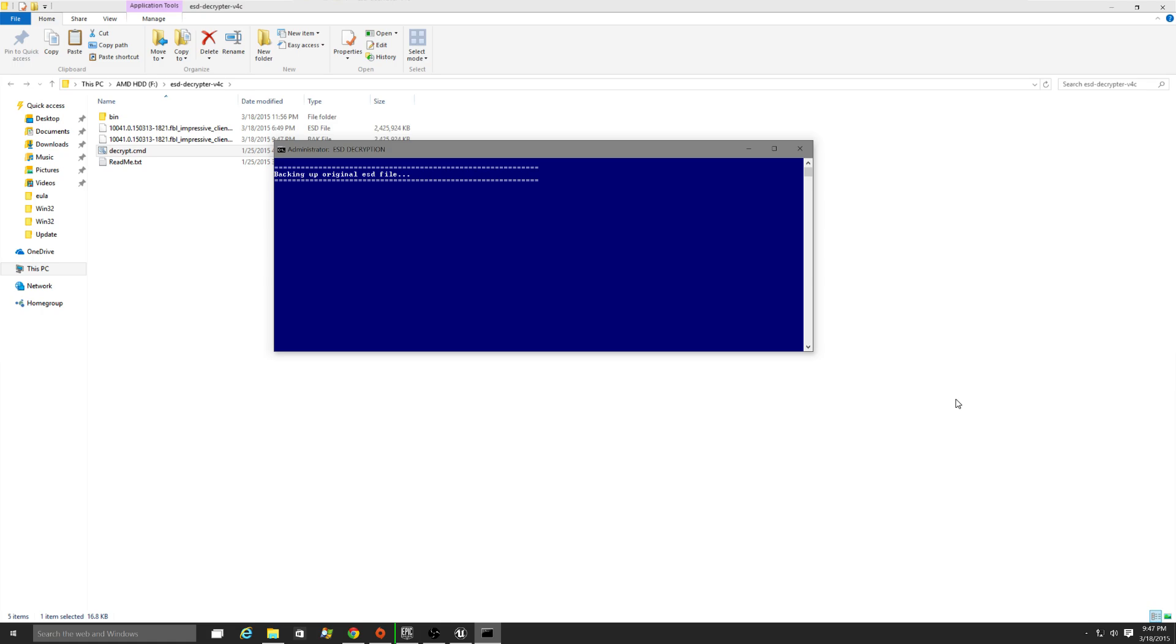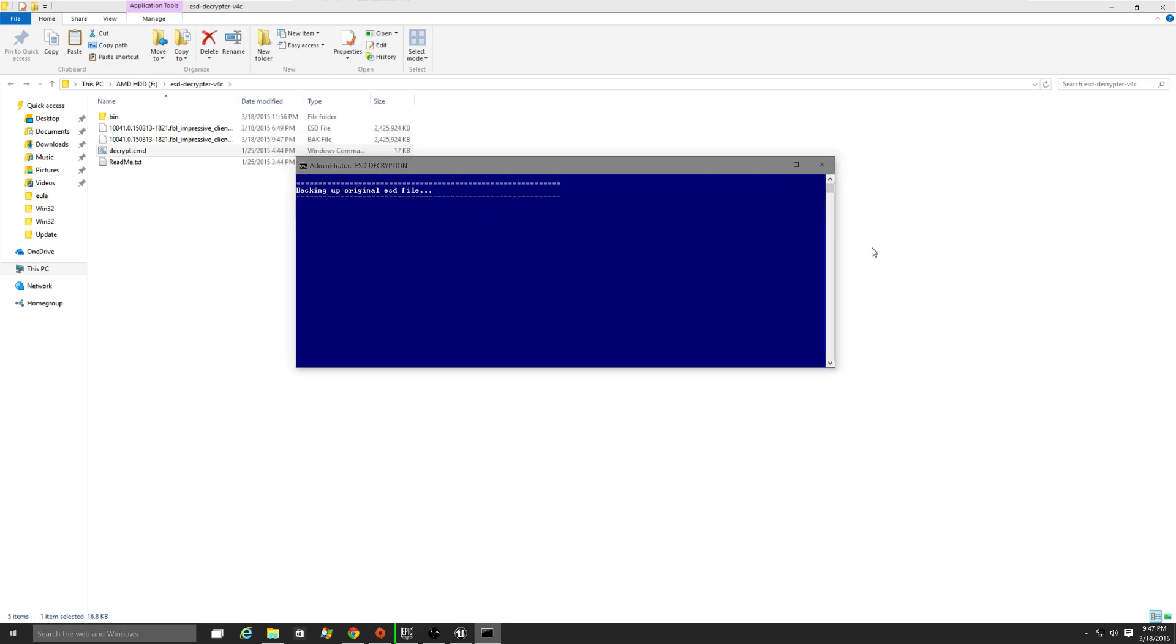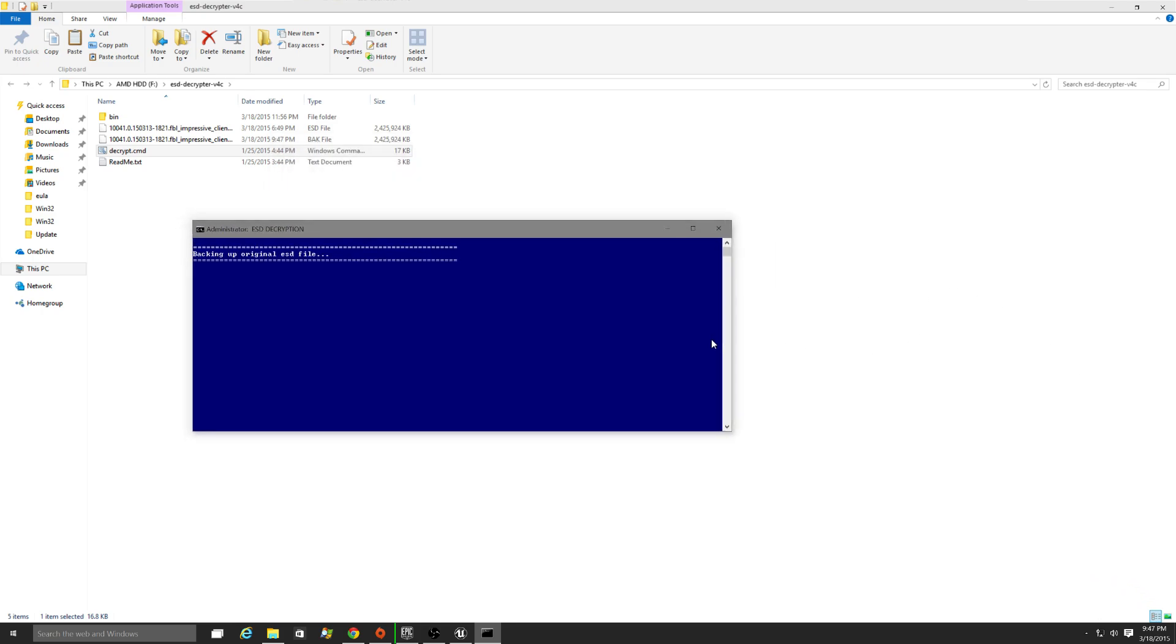So, it's going to back up the ESD file. And the next thing you know, it's going to decrypt it. And then it's going to set everything up the way it should be in the folder-wise. And then it's going to create an ISO.